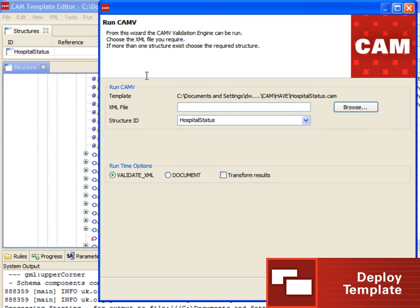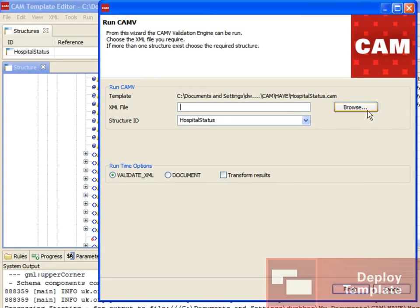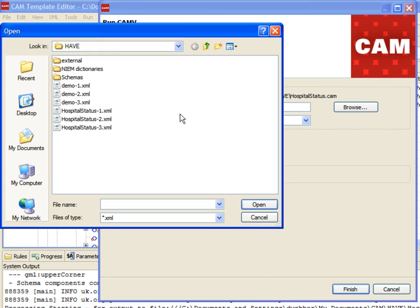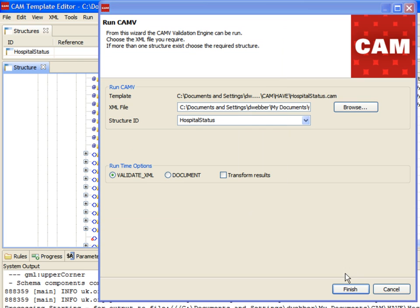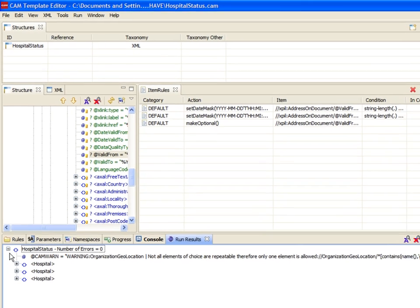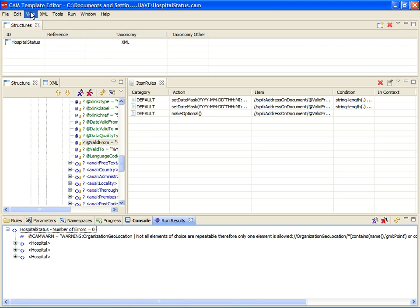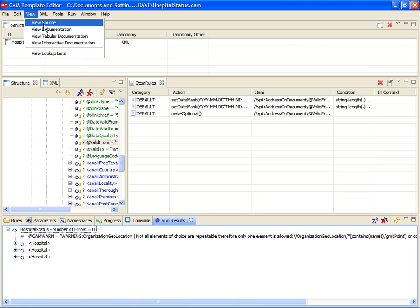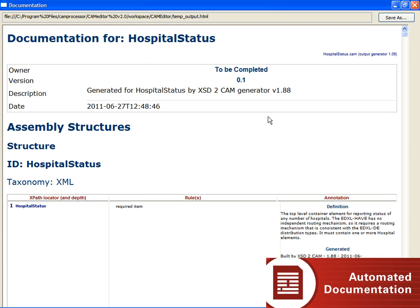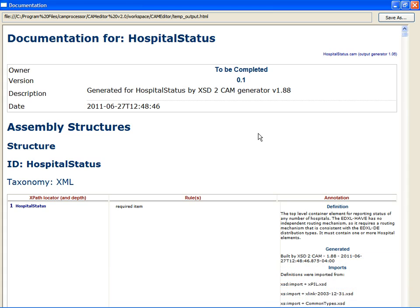After reviewing the XML, we'll run the CAM template validation engine against the XML file and monitor the results. As the XML is validated, the Console and Run Results windows will present errors or warnings. Once completed, we can generate and save the Exchange documentation.